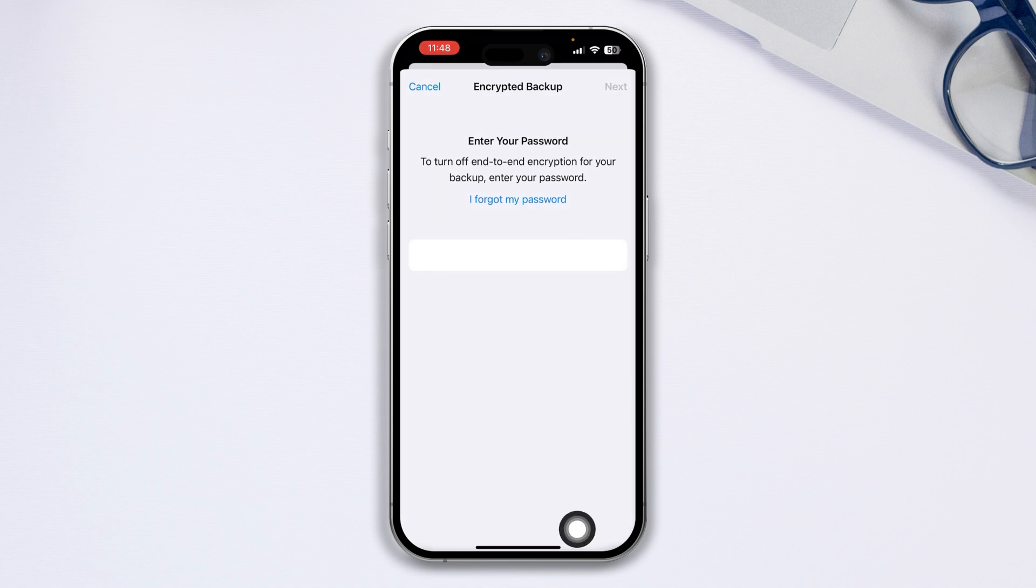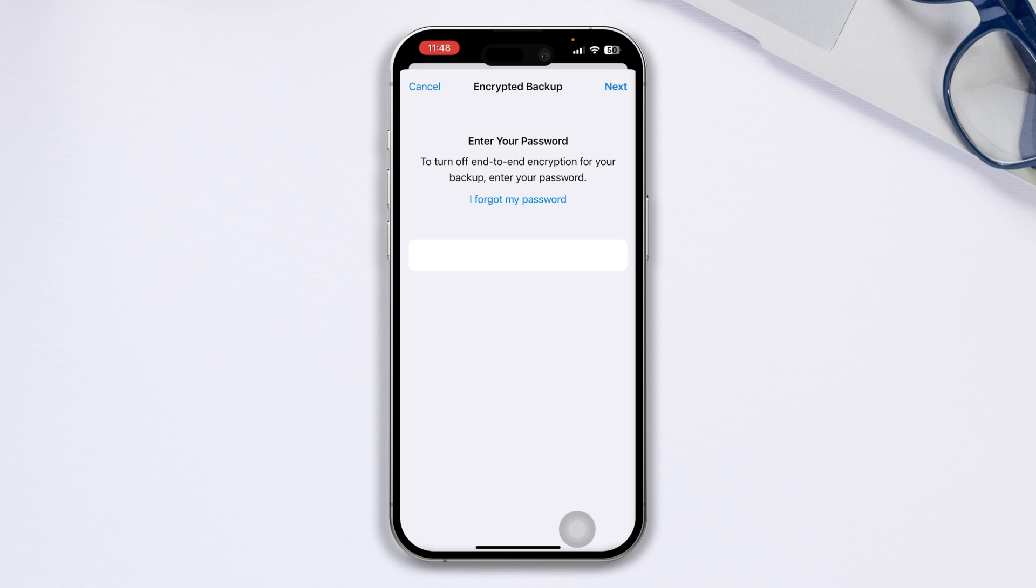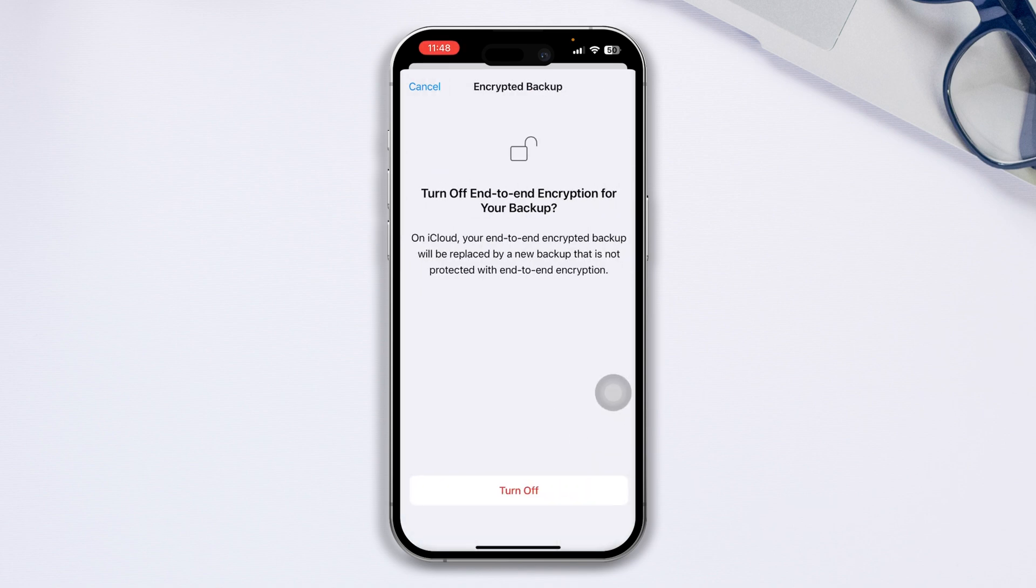Then it will ask you to enter your encryption password. Go ahead and enter your password. Once you enter your password correctly, it will show you the next step.